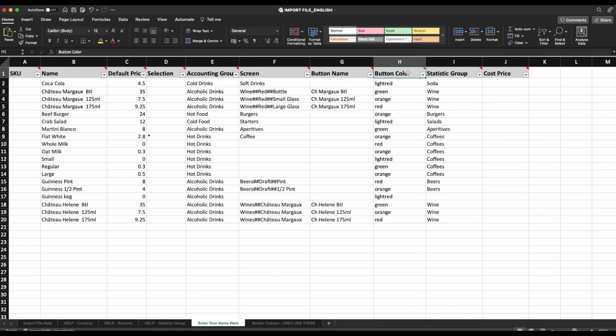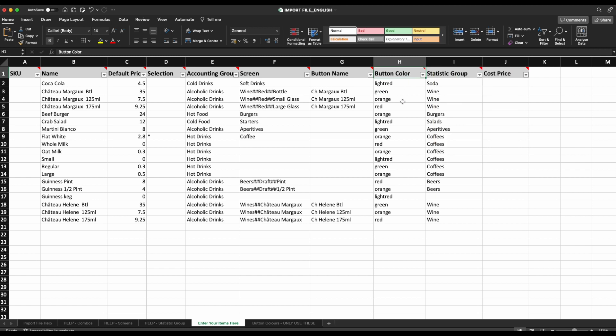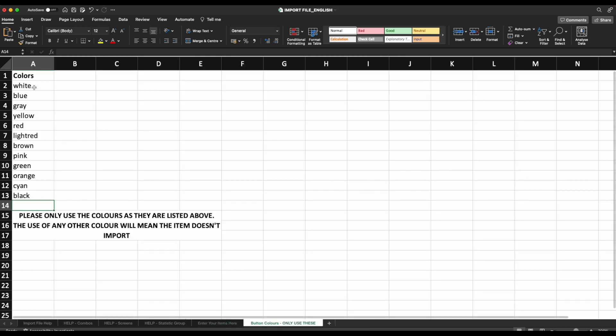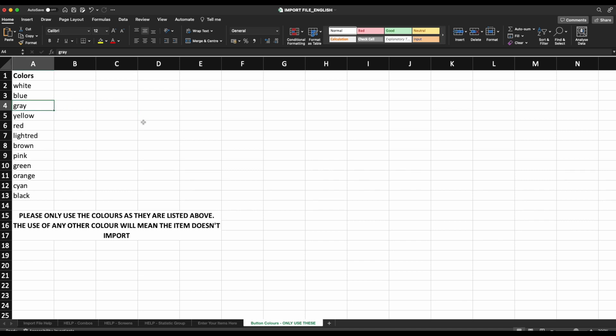Button colour column. This is the colour of the button on your POS and completely optional. If you leave this blank, the button will just be blue. If you are going to choose specific colours, please ensure you only use the colours listed in the button colours sheet at the bottom. If a colour is used that isn't in this list, the item will not be imported. Take careful note that grey is spelt with an A and light red is all one word.